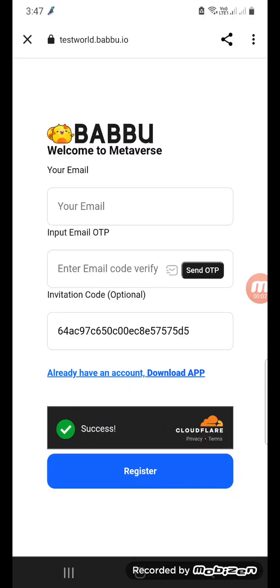Hi friends, welcome to the Bubble channel. I am a Bubble. This is a topic that is Babbu.